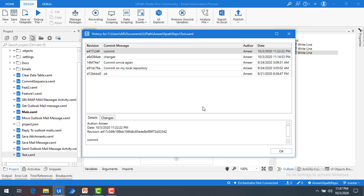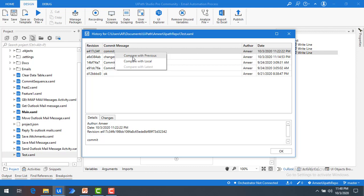Now if you want to know what the latest changes are in the particular sequence, and also what the changes were before those changes were made — how can we compare the same file with the previous version? When you right-click you can see the option called Compare with Previous, which compares what changes you have locally in the test.xaml file with the previous version. Let me go ahead and compare with the previous version.